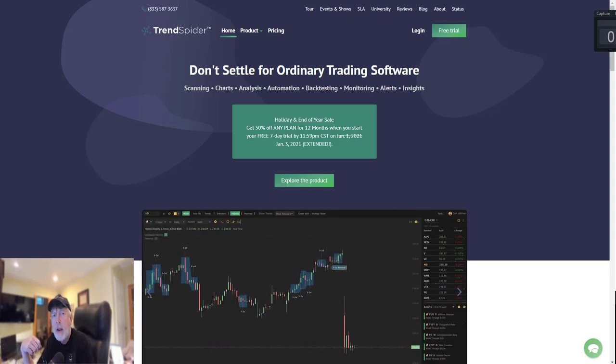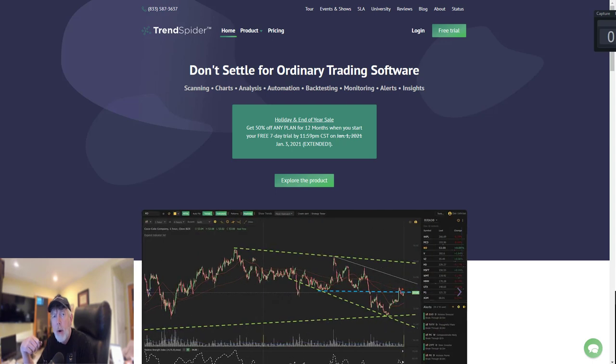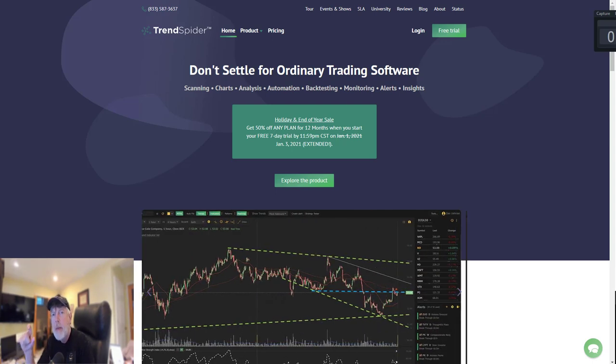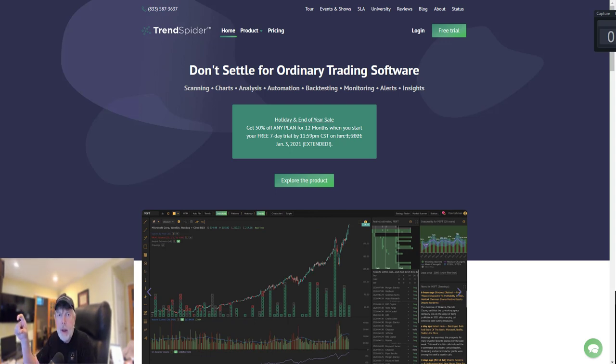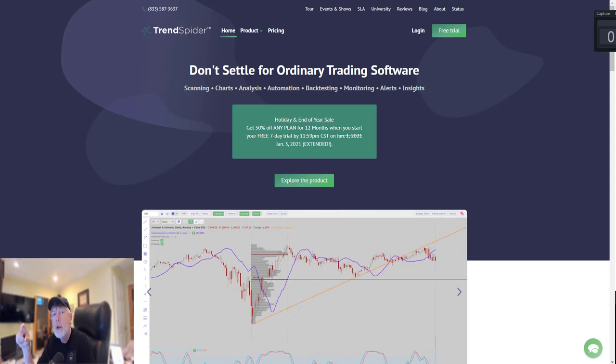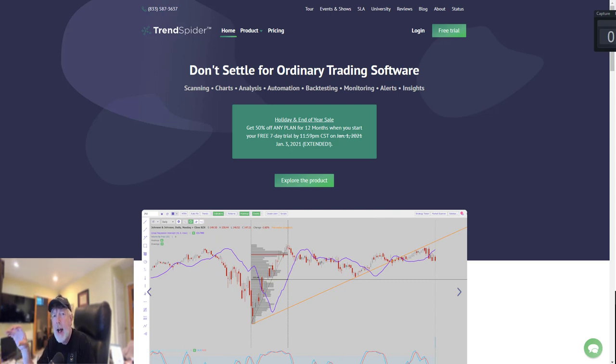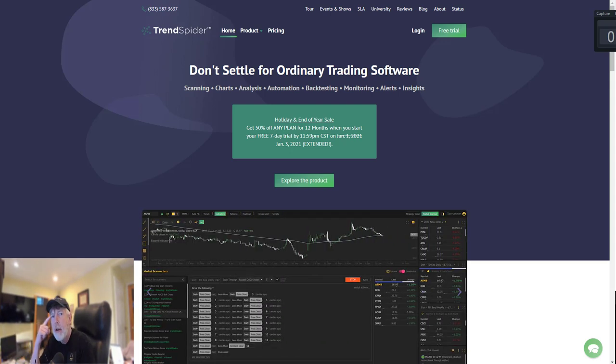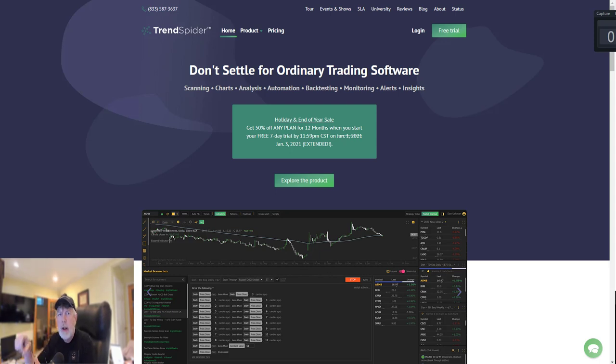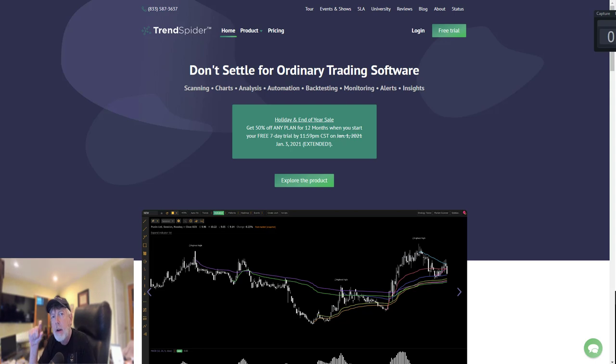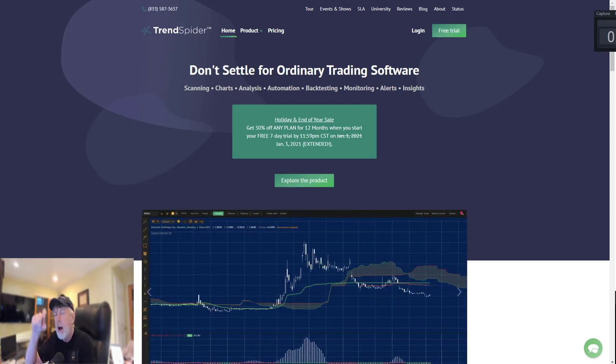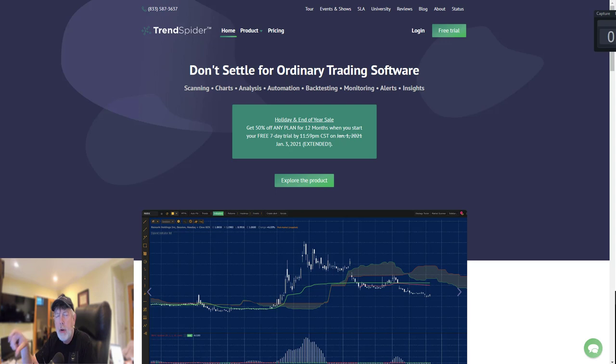As an experienced trader, I use the automated trend line functionality to act as a spell check for my manually drawn trend lines. For newbies, even though it's automated, draw your manual trend lines and validate their accuracy by overlaying the automated trend lines on top.